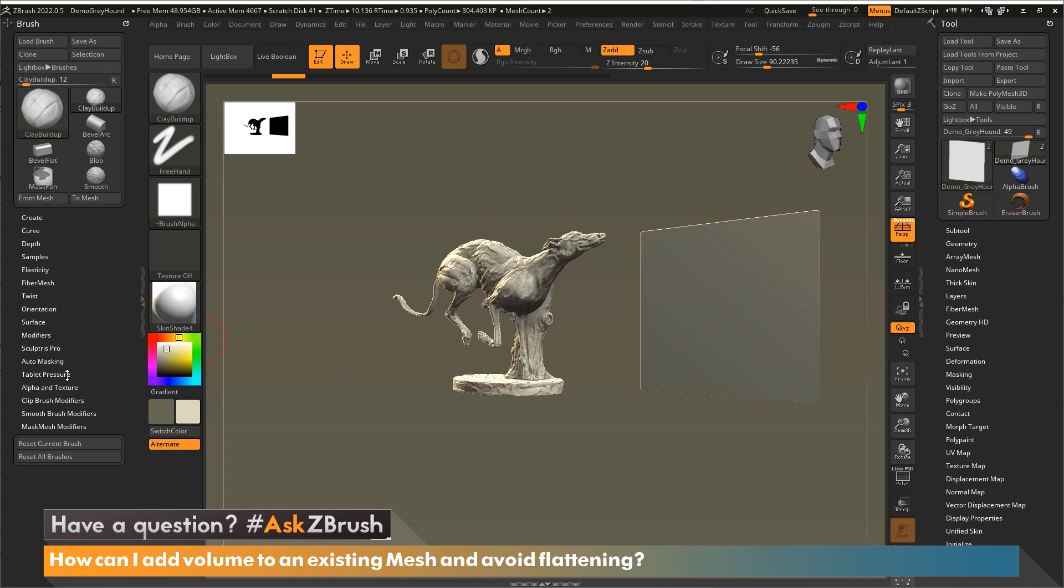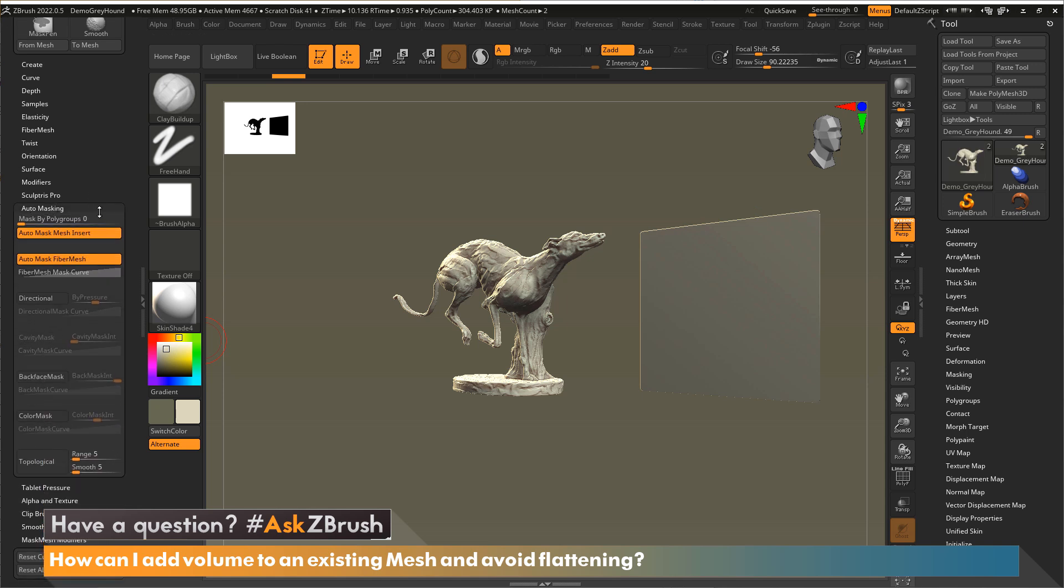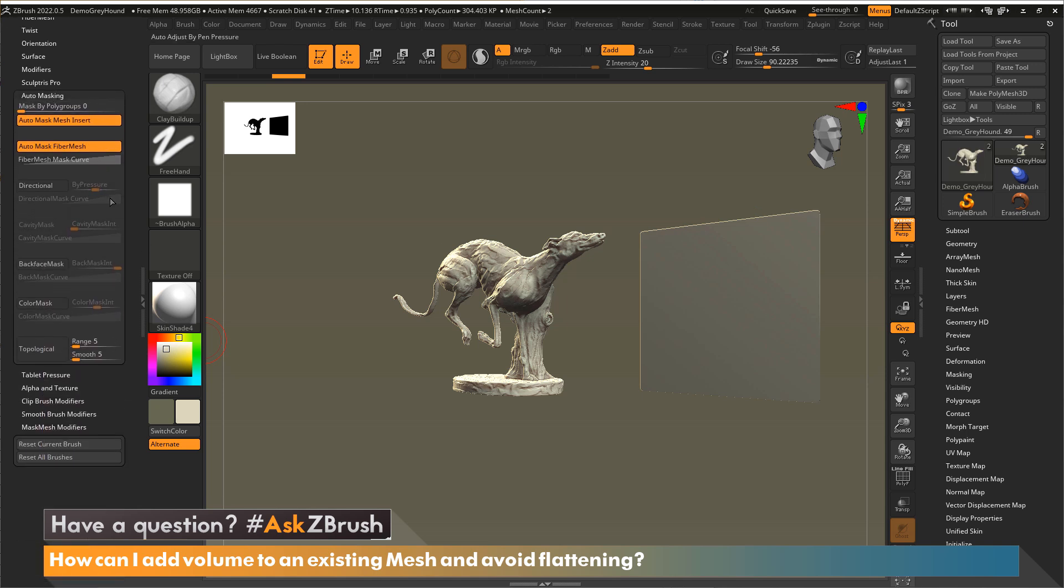I'm going to come down to the bottom here and there's auto masking. I'm going to click on that. We'll pull that up a little bit. And you can see right here there's a button that's called back face masking. I'm going to turn that on.